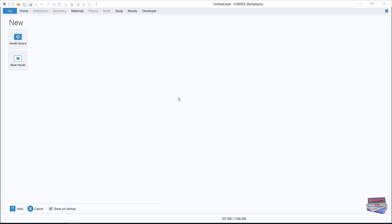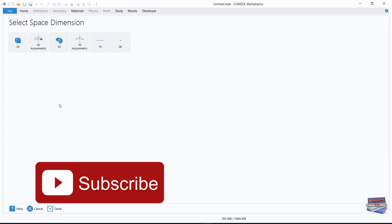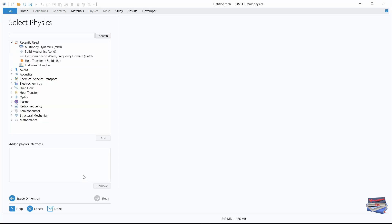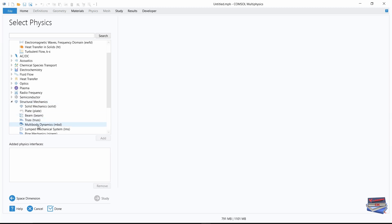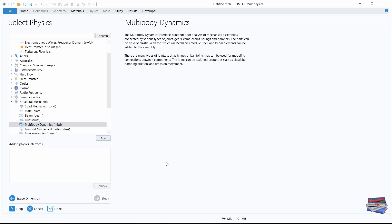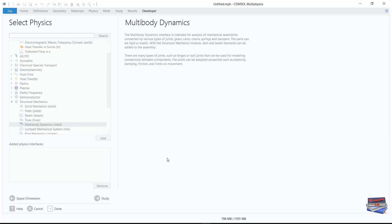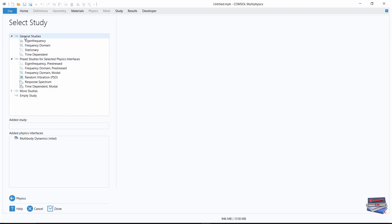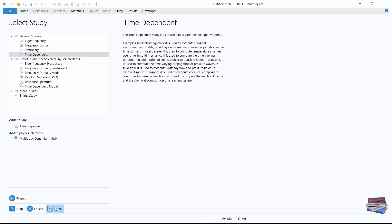COMSOL is fully loaded and ready. Let's go to the model wizard. For the space dimension we are going to choose 3D. For our physics, let's go to structural mechanics and then multi-body dynamics — click and add. Now that's added, let's go to study and under general studies let's click time dependent and done.